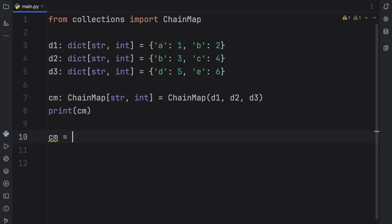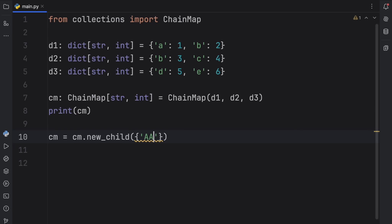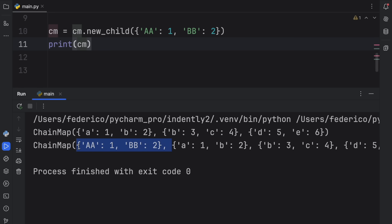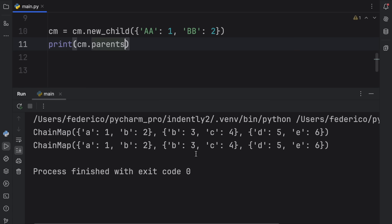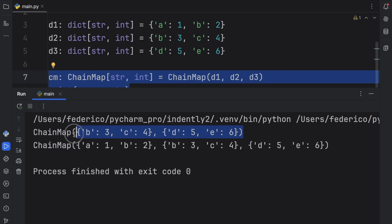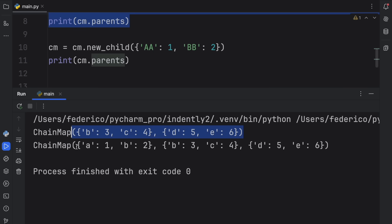The rest are the parents. If you want to create a new child, you can do cm = cm.new_child({'AA': 1, 'BB': 2}) — this method returns a new ChainMap so you need to reassign it. The new child becomes the first mapping. You can still do cm.pop('AA') to remove from just that first mapping. And if you print cm.parents, you'll see that the previously created mappings are now all parents, meaning A and B became new parents once we added the new child.